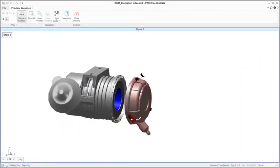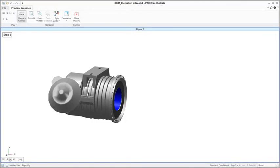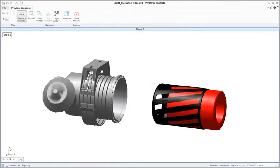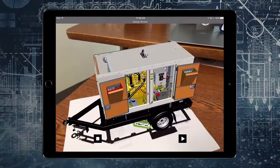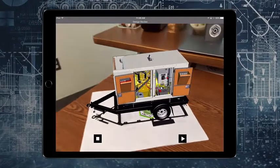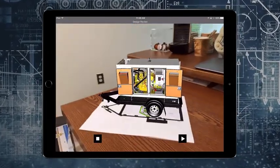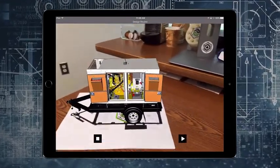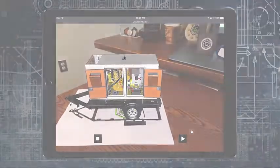A native integration between Creo 4.0 and Vuforia, the world's leading AR-VR platform, enables you to create visually engaging AR and VR experiences of your design. The result? A more effective design review process.